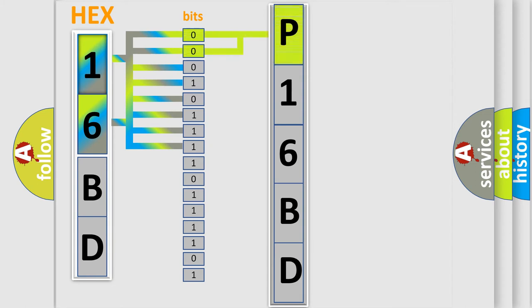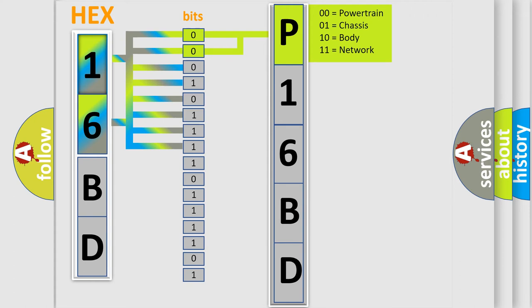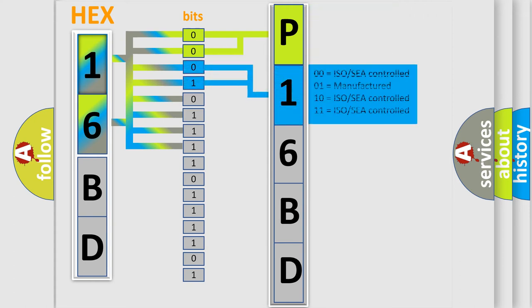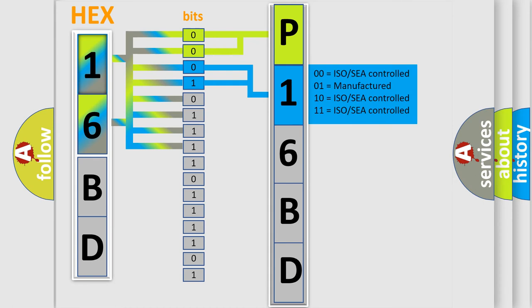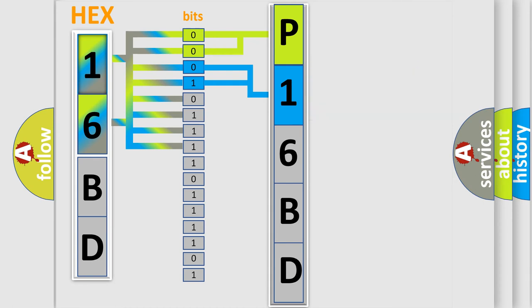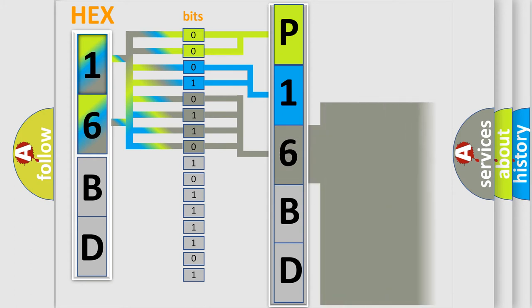By combining the first two bits, the basic character of the error code is expressed. The next two bits determine the second character. The last bit styles of the first byte define the third character of the code.